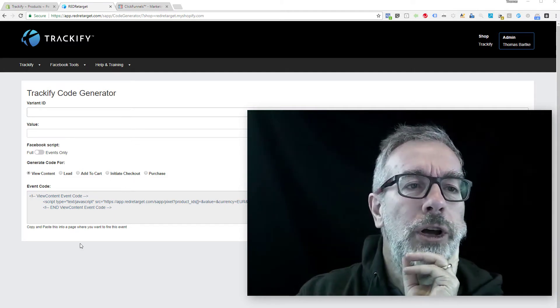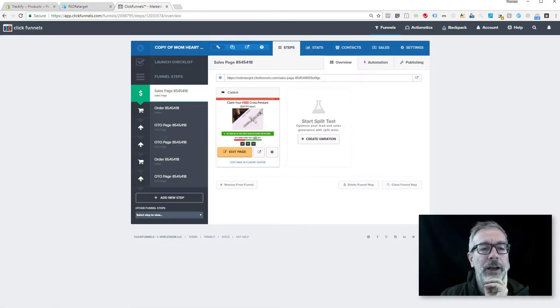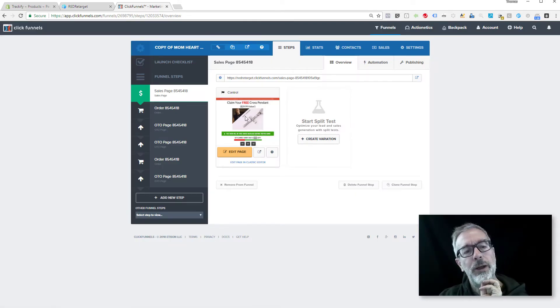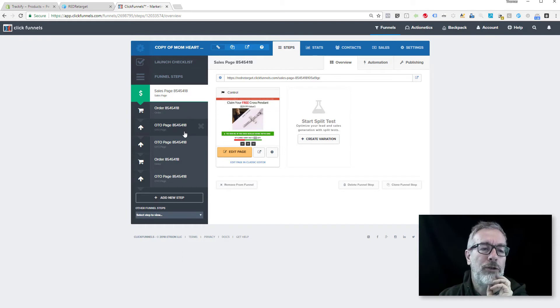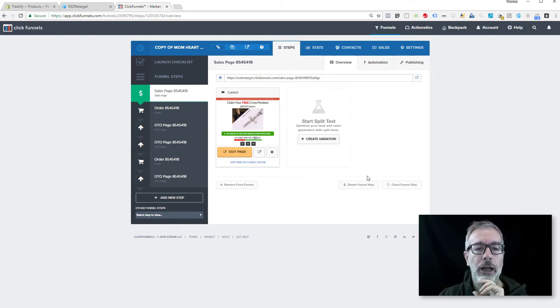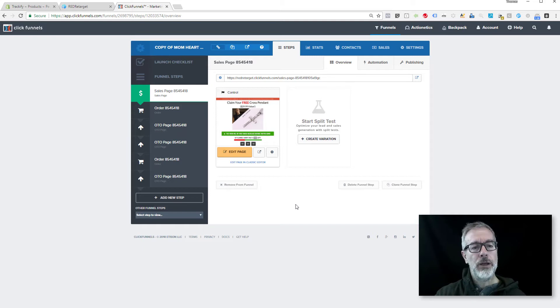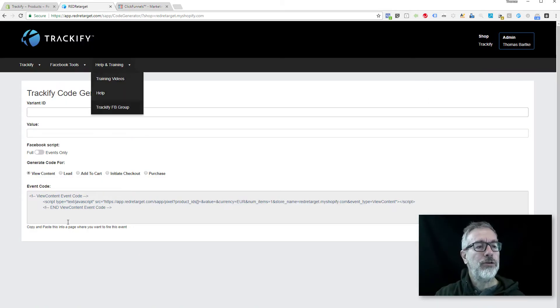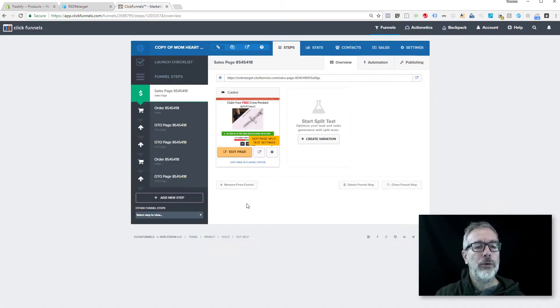I'm going to show you a very simple setup here. I have a funnel that offers a free shipping product, then it goes to the cart page, and then to an upsell page. I'll show you how to put the pixel codes using the Trackify code generator. So we're going to go in here—this is the first landing page. I'm going to go into the edit page mode in ClickFunnels.